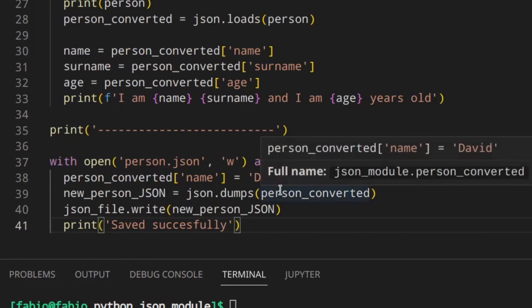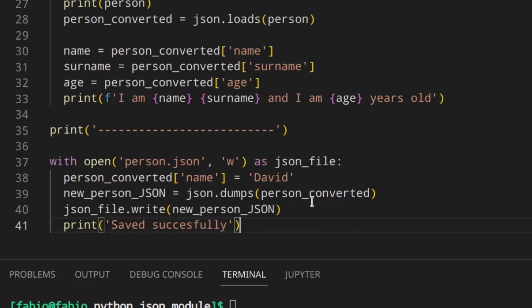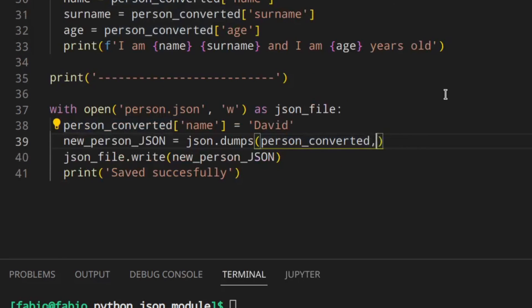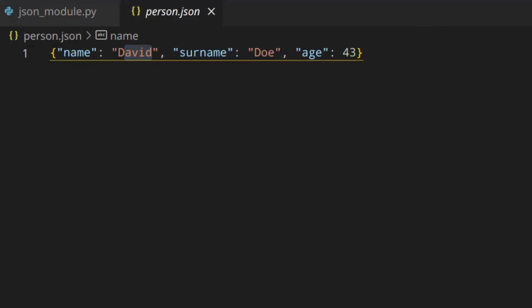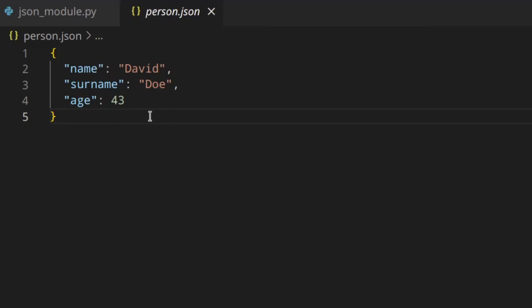Now let's talk about formatting the JSON string to save it better. You can use the indent parameter in the dumps() method - indent defines the number of spaces for indentation. For example, indent=2 gives two spaces. As you can see, that's so much better - two spaces indentation throughout. That's much more readable and more like proper JSON.